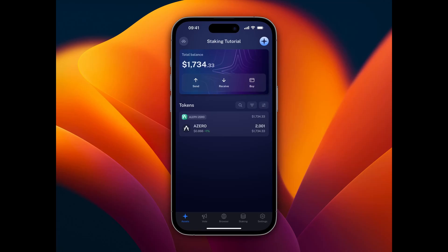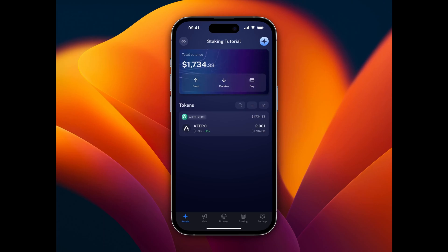Welcome to the A0ID staking tutorial with Nova Wallet. Nova is a mobile wallet for substrate chains available for iOS and Android. In our example, we will run you through the process of a direct nomination to start staking on Aleph-0.